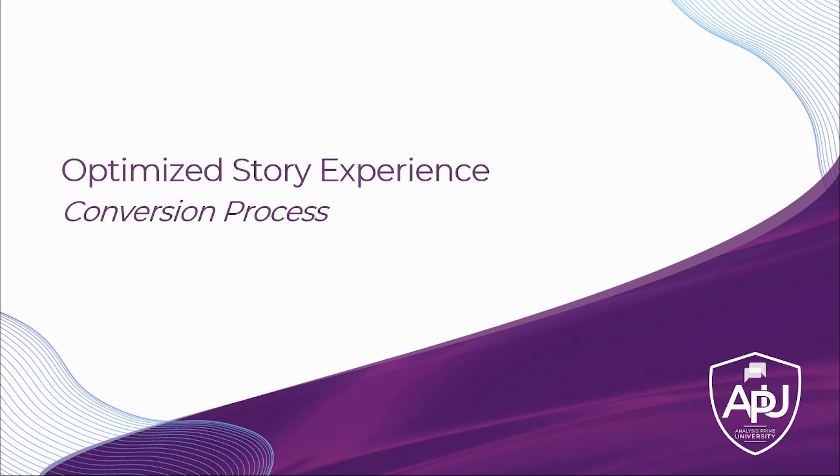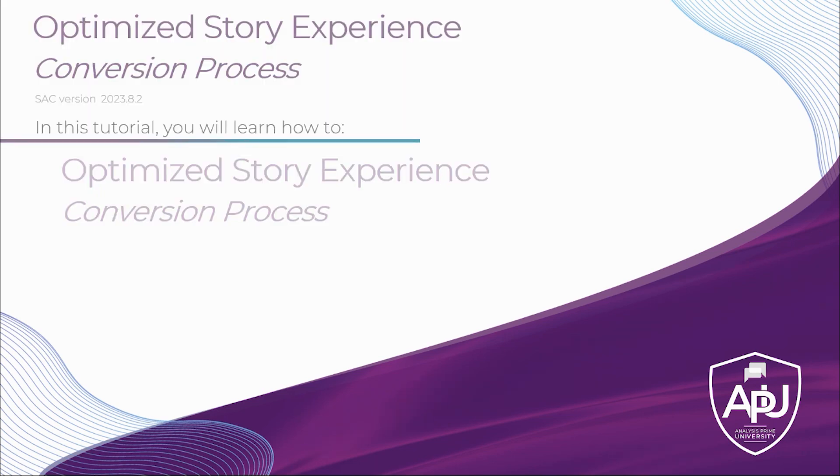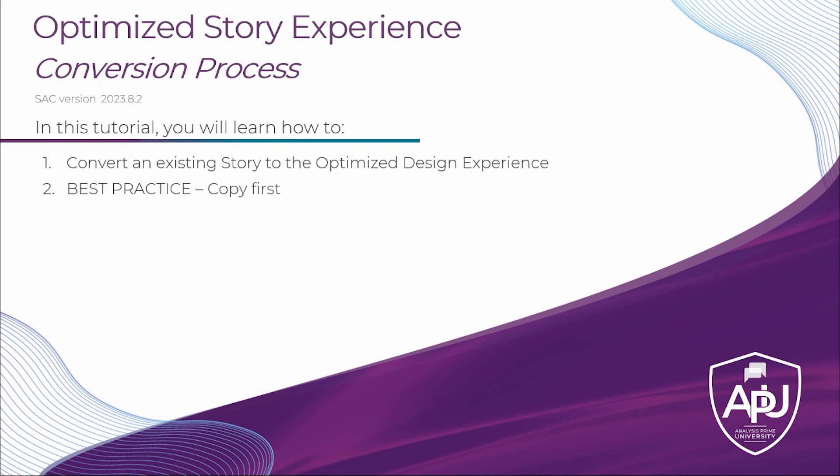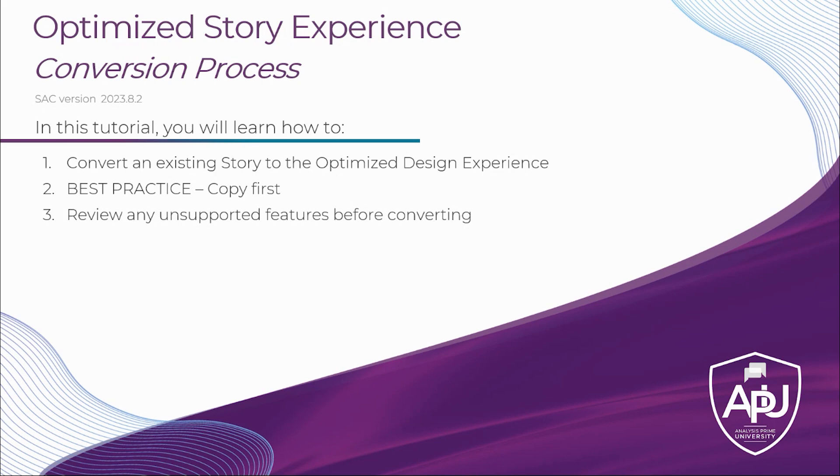In this tutorial, we're going to learn how to convert an existing story to the new optimized design experience in SAP Analytics Cloud. Best practice first, though, make sure you make a copy of your story before you do this. And lastly, we will see how to review any unsupported features before you make the decision to convert a story.